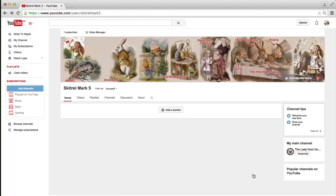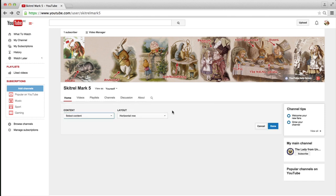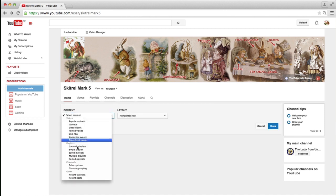Now, you'd think, all right, okay, so where is the option now to add the channel trailer that I see on other people's channels? Is it under add a section? Well, no, it actually isn't.